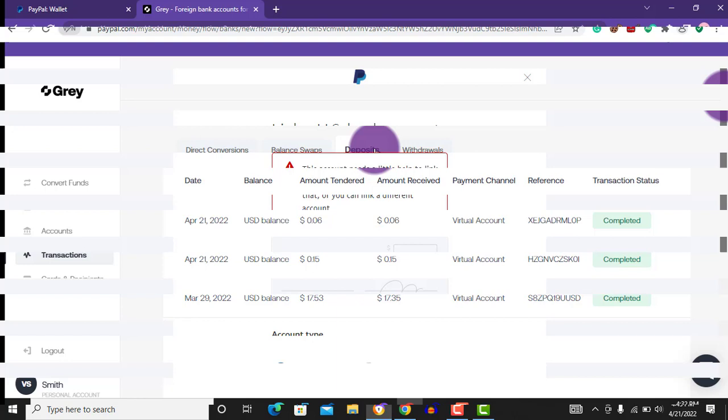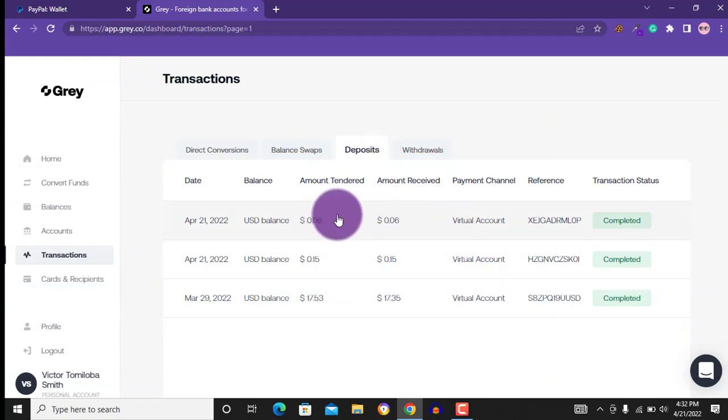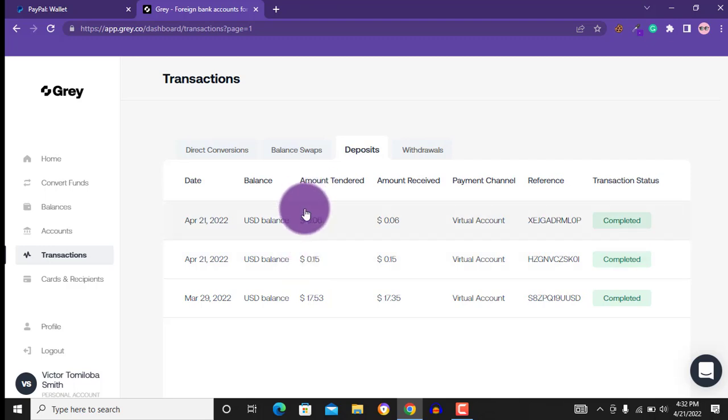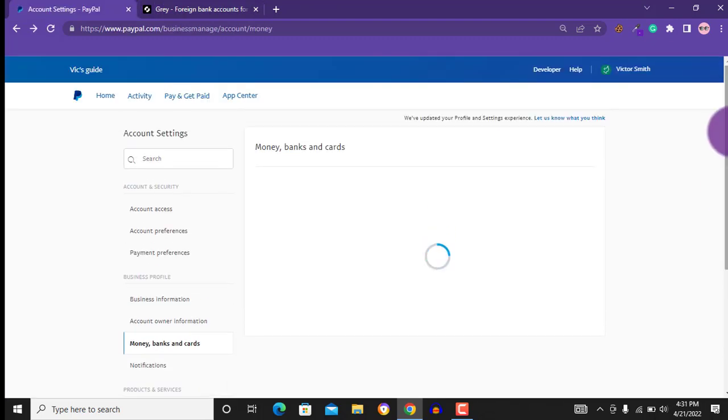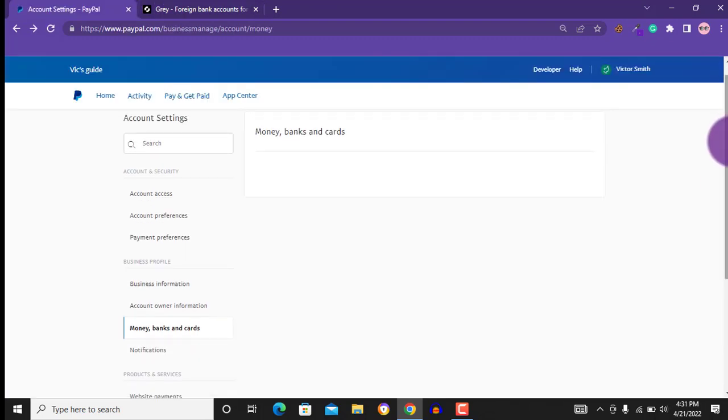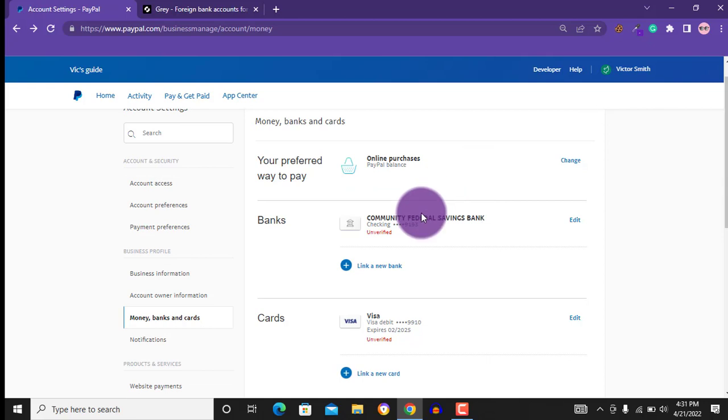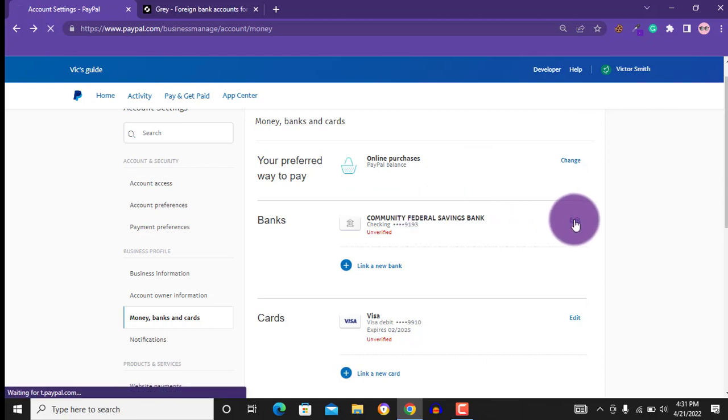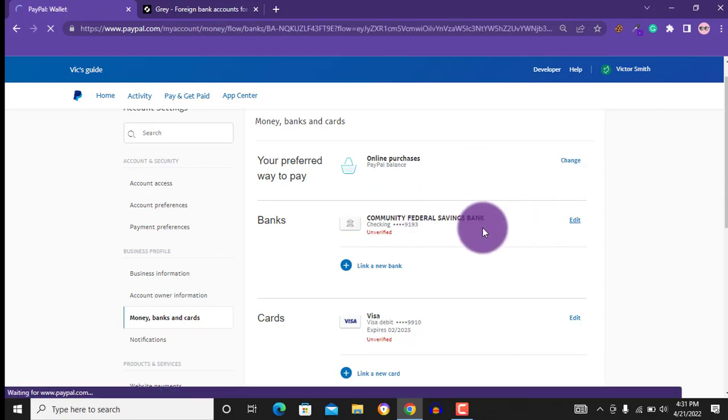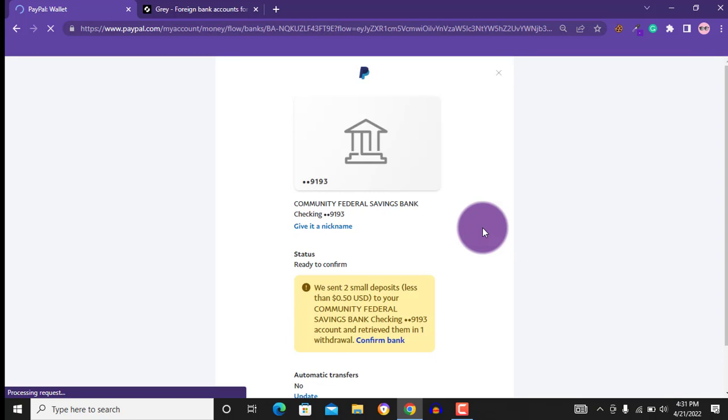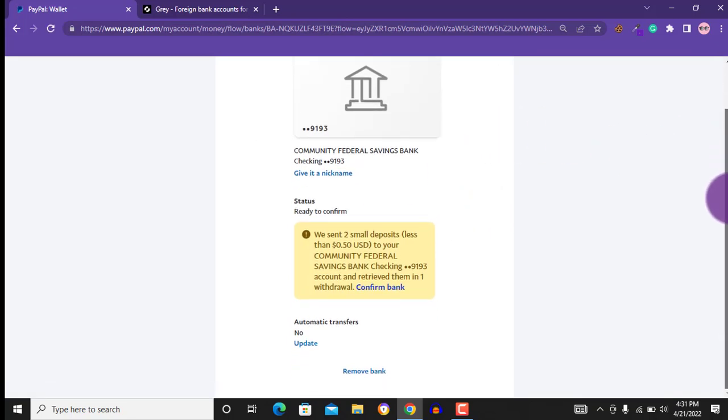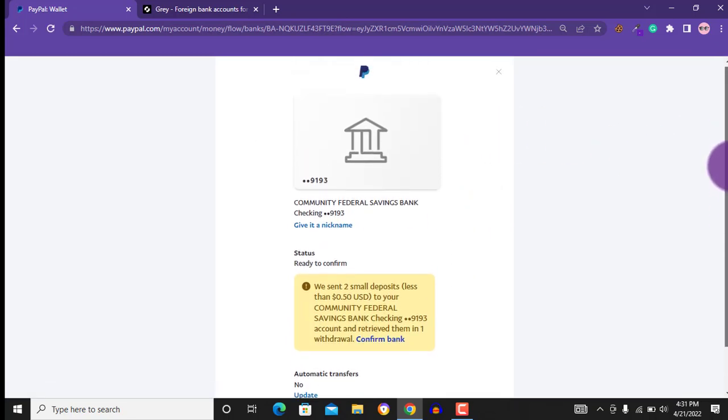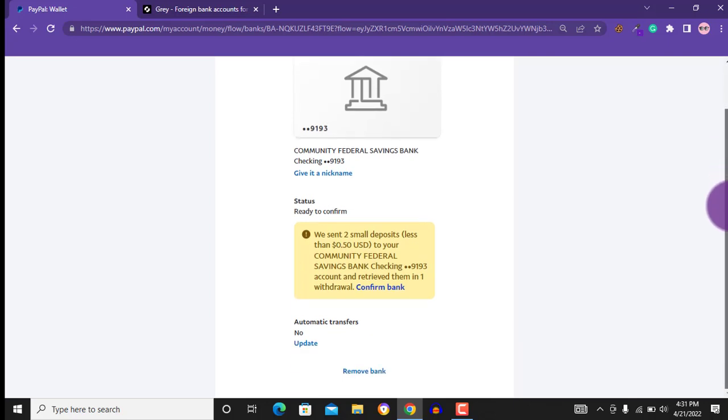So I already received the funds, the two funds. I will go back to my account. When the funds arrive, just go back to your account, then click on edit. Scroll down and click on confirm bank. That is if you already received the two deposits. So I will click on confirm bank.